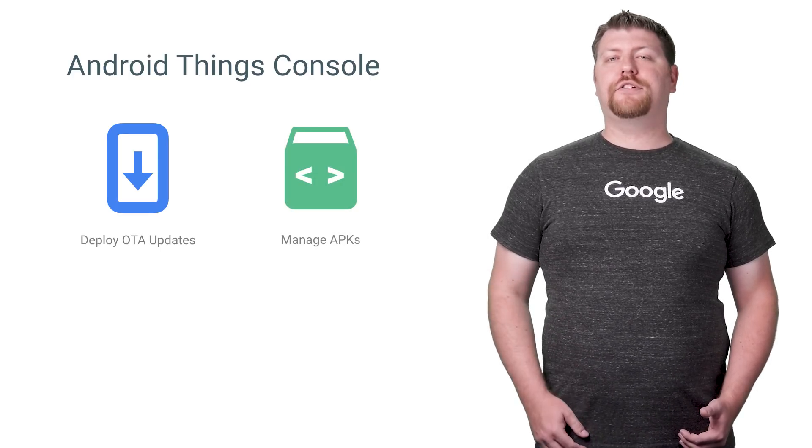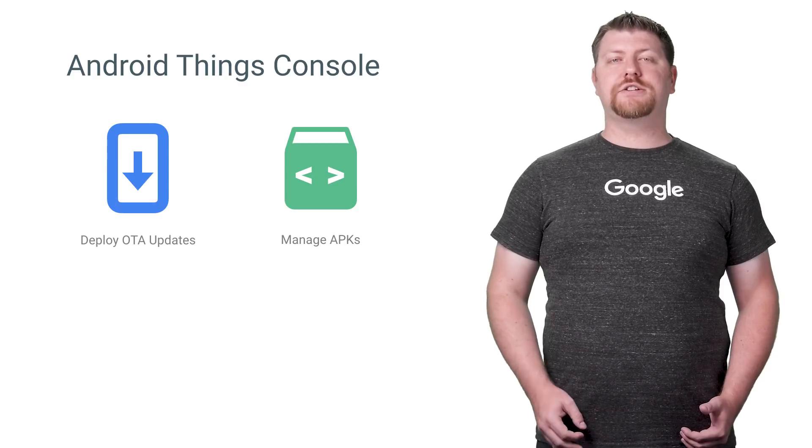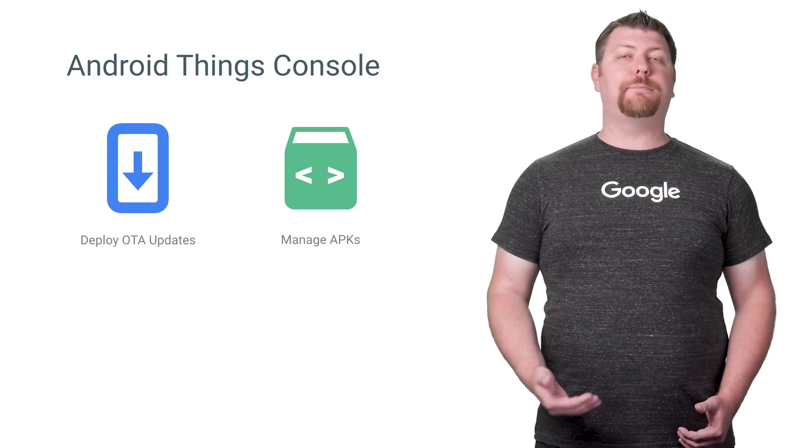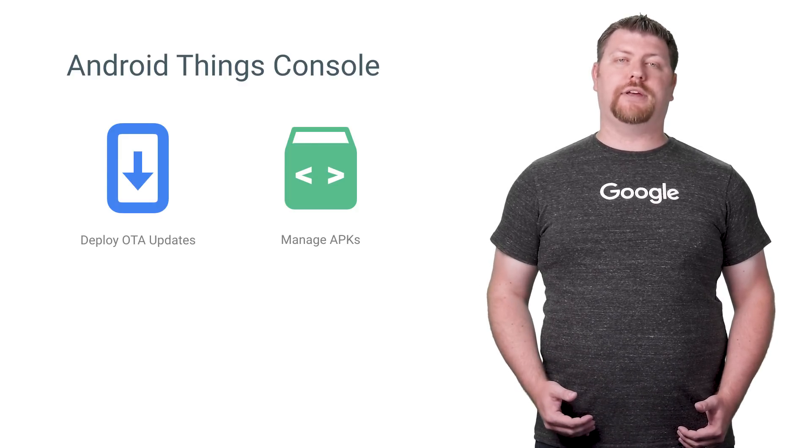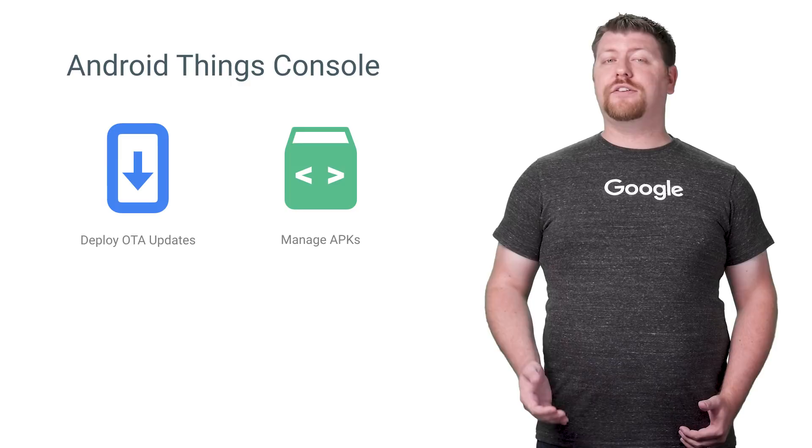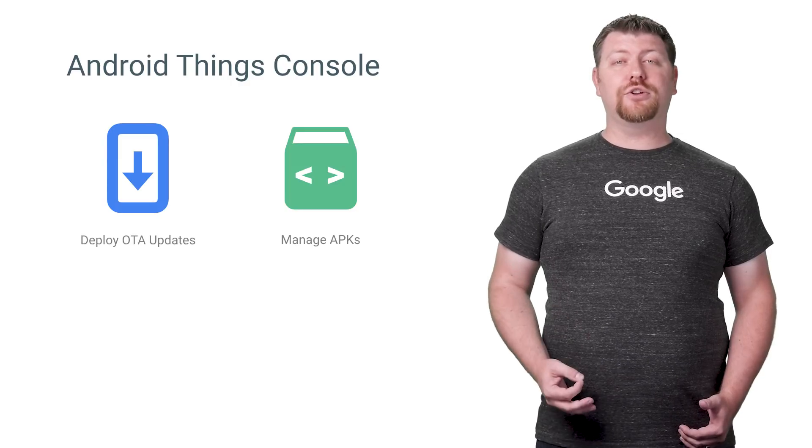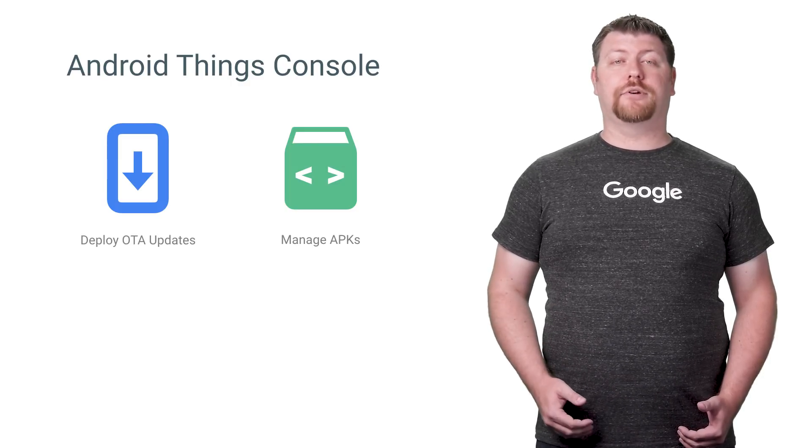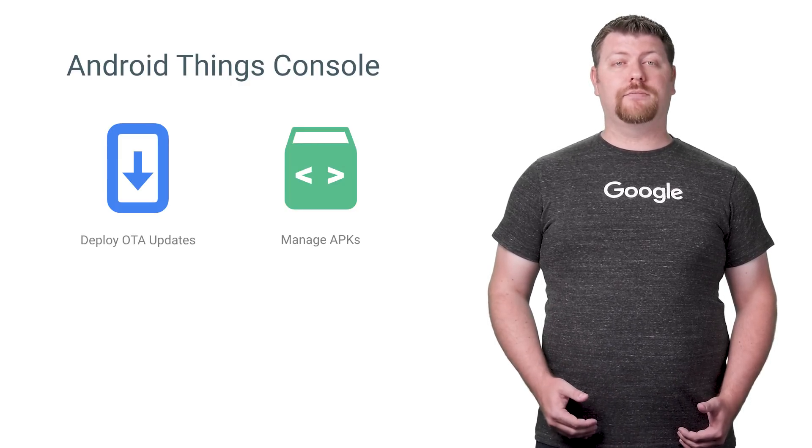Apps on the device are managed exclusively through the console and bundled with each update. This means that Android Things does not include the Google Play Store because user-installed apps are not supported.